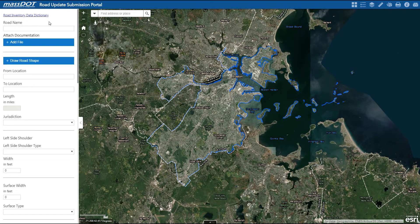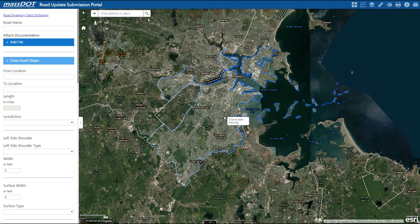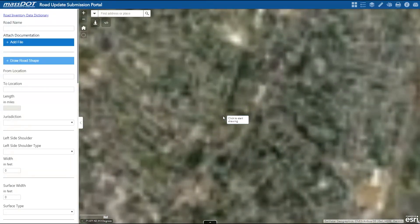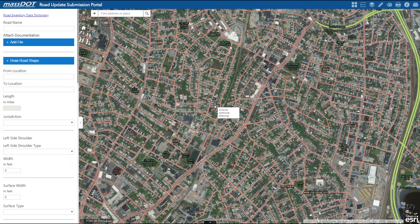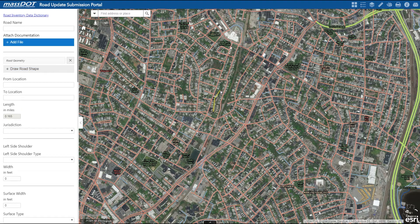In addition to the contact page, users can attach road-specific documentation on this page as well. Draw Road Shape allows you to develop geometry for a road that does not exist in our database. Select Draw Road Shape, zoom to where you'd like to start drawing the line segment, click and move your cursor to digitize, double-clicking to end it, and once you've finished drawing, the length is automatically calculated right here. Don't worry about being too accurate, as MassDOT staff will review and refine any new roads before adding them to our database.